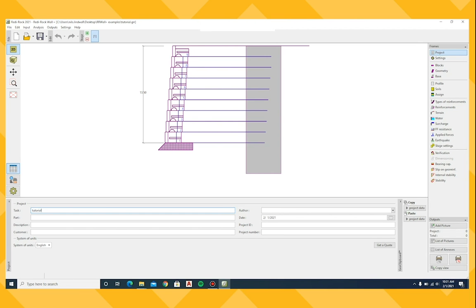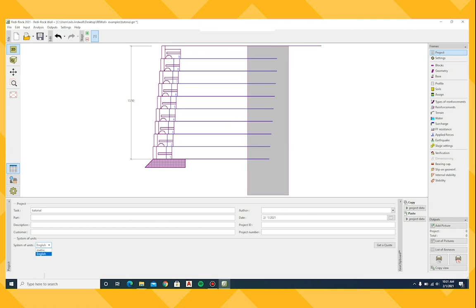On this page, we will also select the system of units, either English for Imperial or Metric for SI.